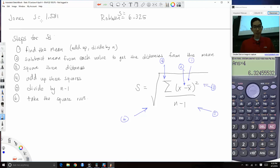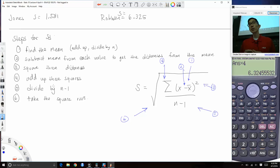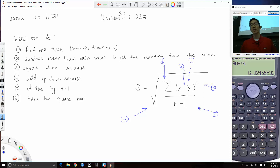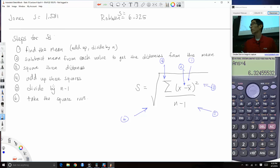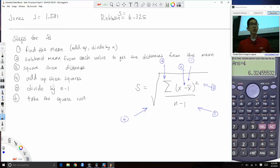If you can get the standard deviation by following those steps, or by keeping in mind that it's the average squared distance from the mean, that's all that's needed. It's a measure of spread — telling us how far apart our numbers are or how close together they are.